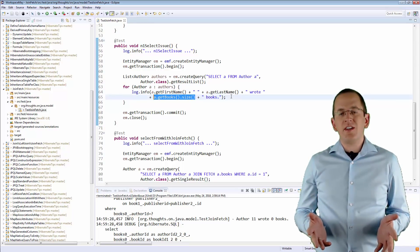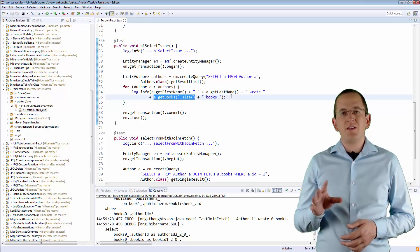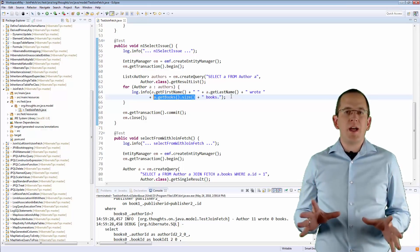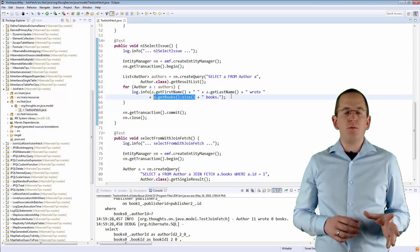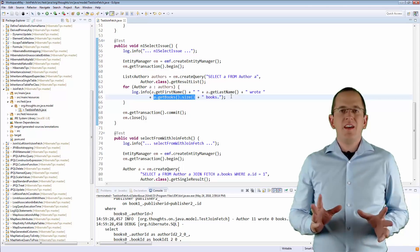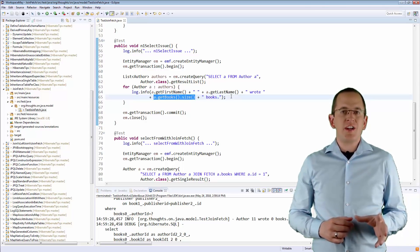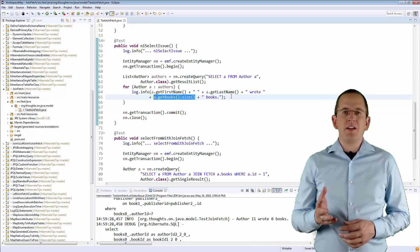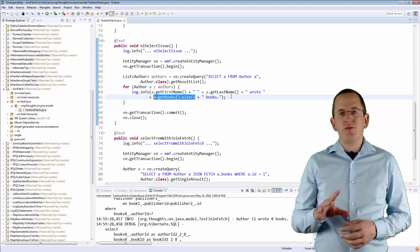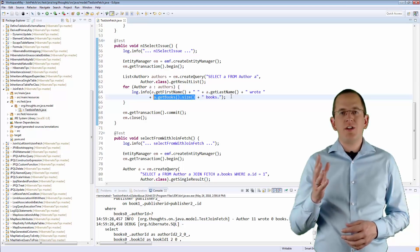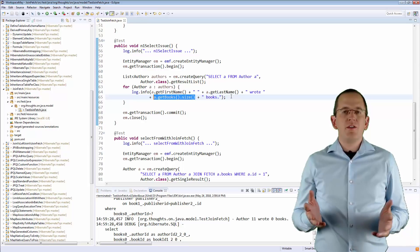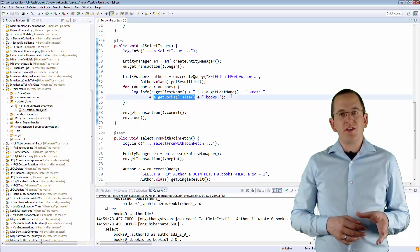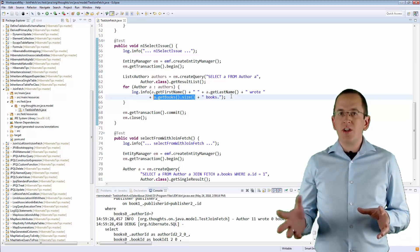If you are only fetching a few author entities, this is not a big issue. You might not even recognize it because Hibernate and your database process the additional queries in a few milliseconds. But that changes dramatically if the book entity becomes more complex or if you select several hundred author entities. You can easily avoid this problem by initializing the associations you want to use while you retrieve an entity from the database. JPA and Hibernate offer several options to do that. The easiest one is a joinFetch or leftJoinFetch expression which you can use within your JPQL or Criteria query. You can use it in the same way as a simple join expression — it tells Hibernate not only to join the association within the query, but also to fetch all elements of the association.